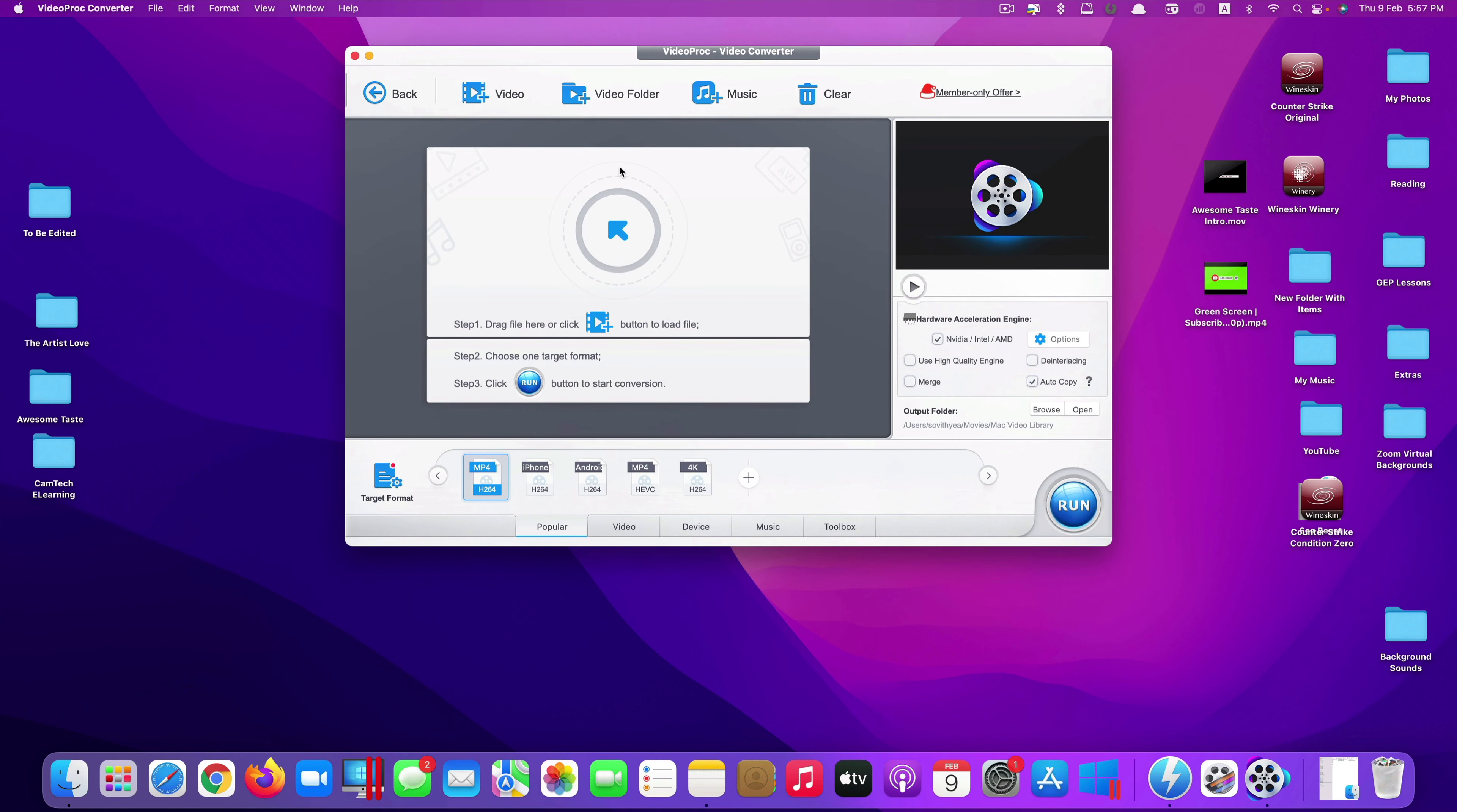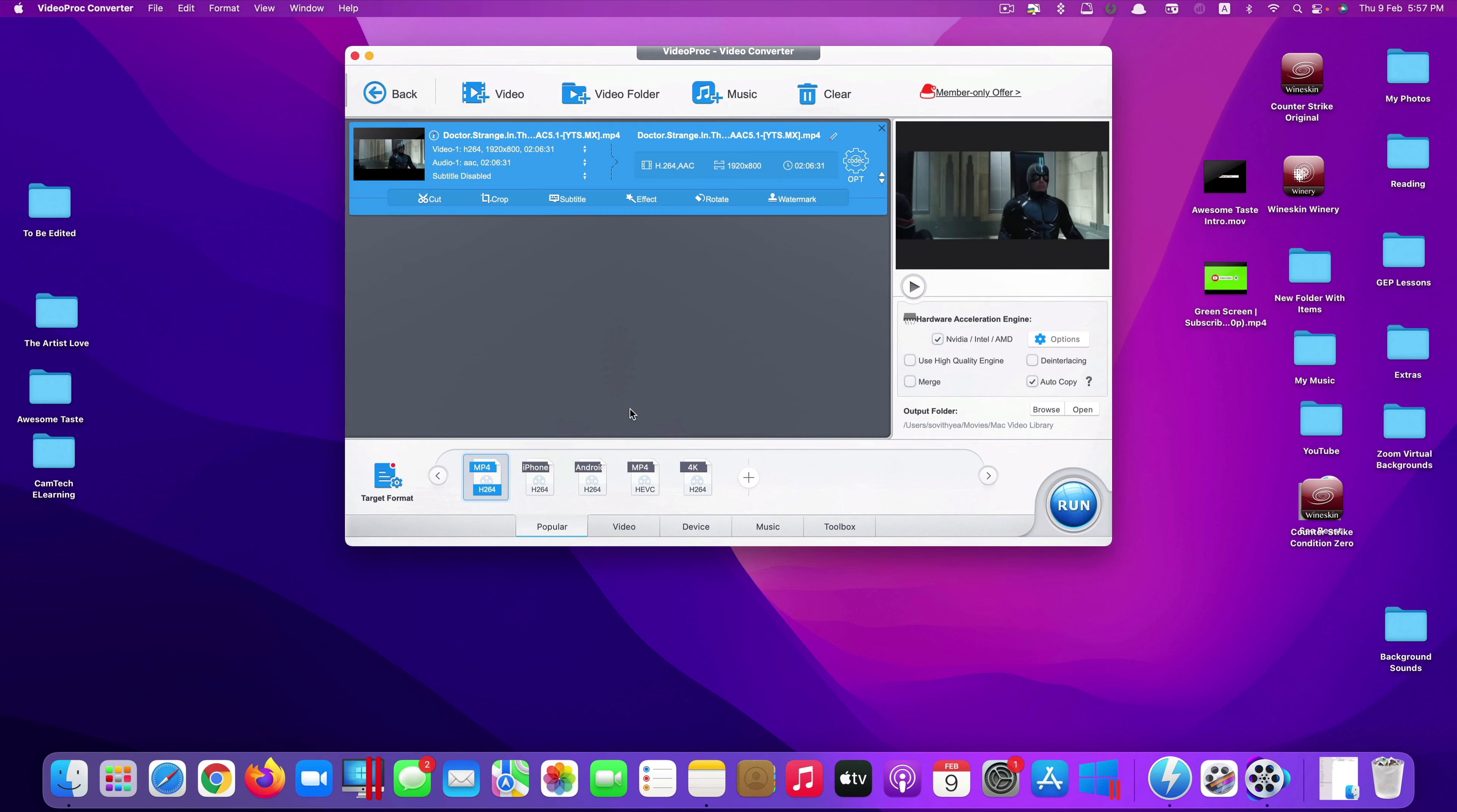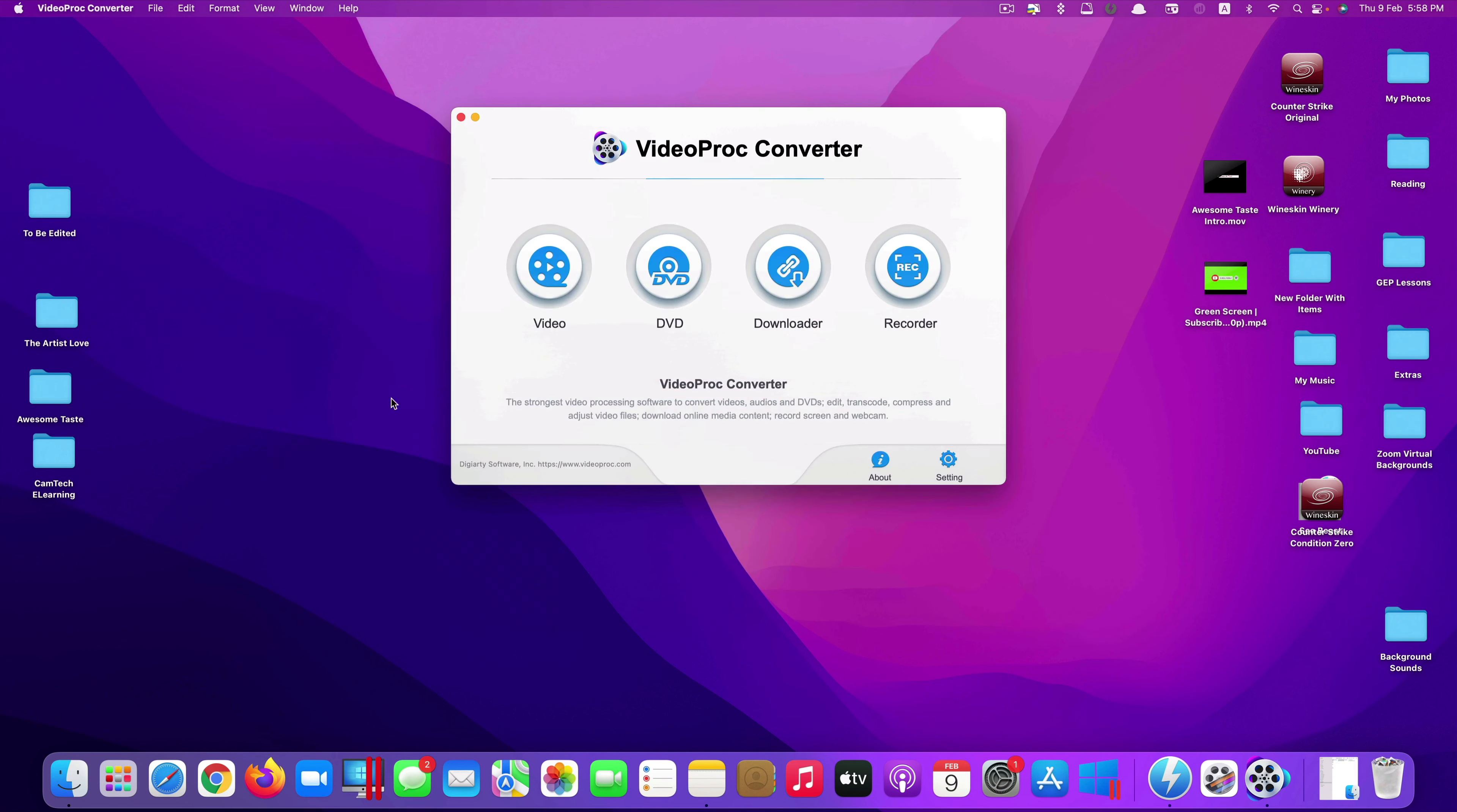Again, just select your video where you store it. Like I have mp4 here. You want to convert it to let's say mkv. So select that. Click done. So that for the first option.